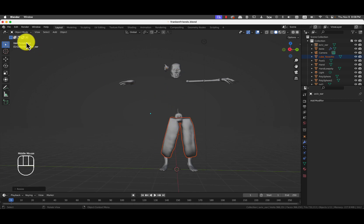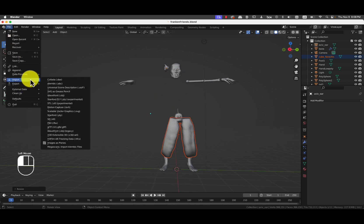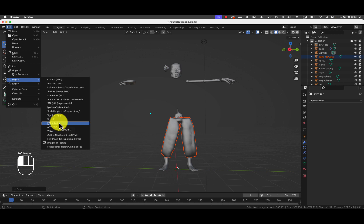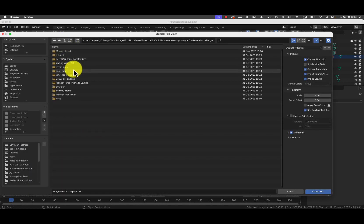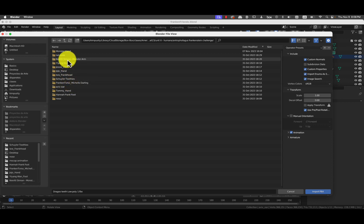These are not teethies anymore, but a very strange type of pants. Yeah, what a cowboy. Looks like Jim Carrey in the mask. Import again, FBX.